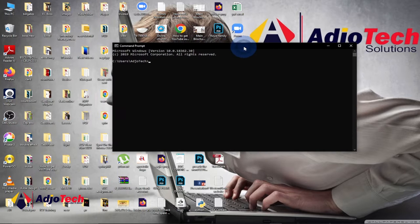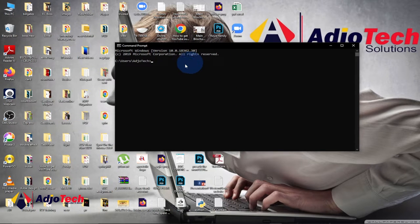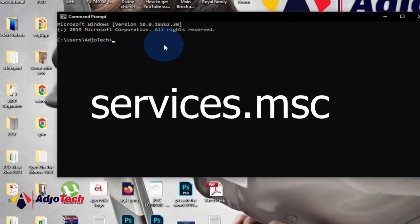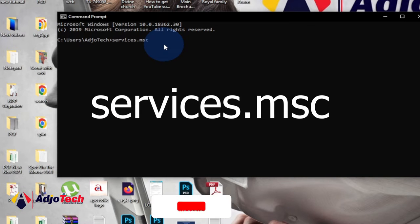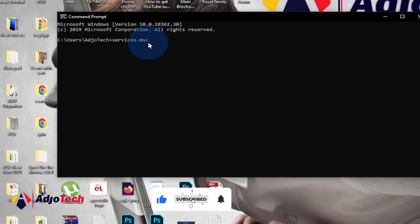So this is what you're going to get, you get this command prompt. And let's go ahead and type services.msc. So you can see, you just type services.msc and then hit enter.